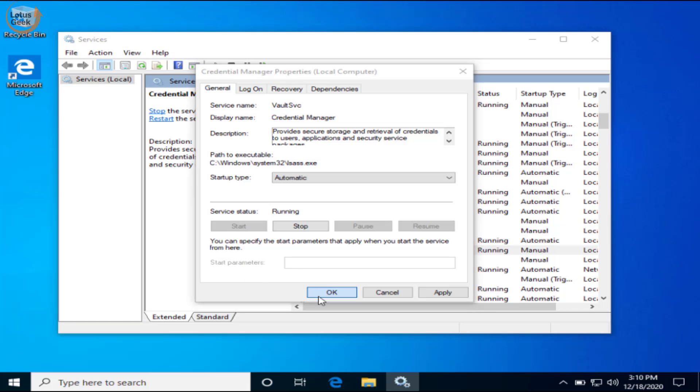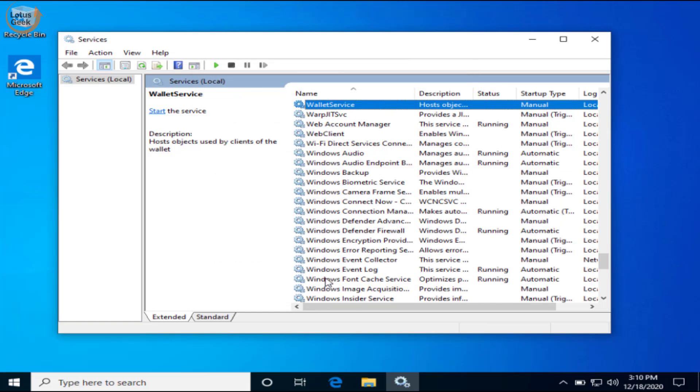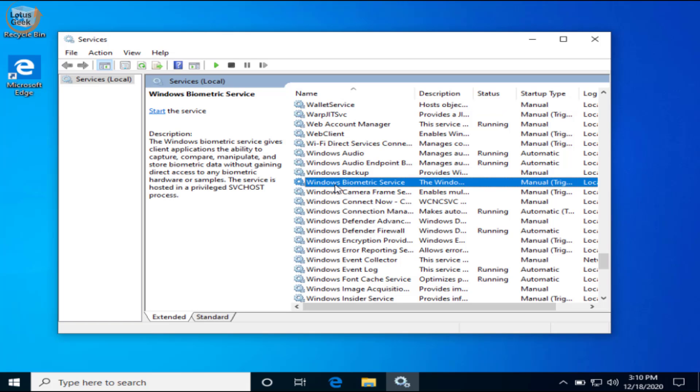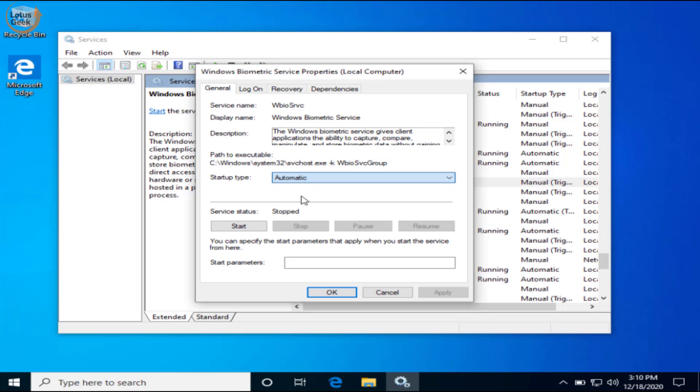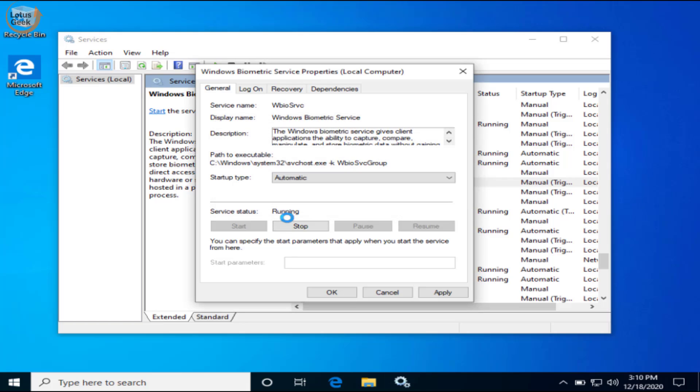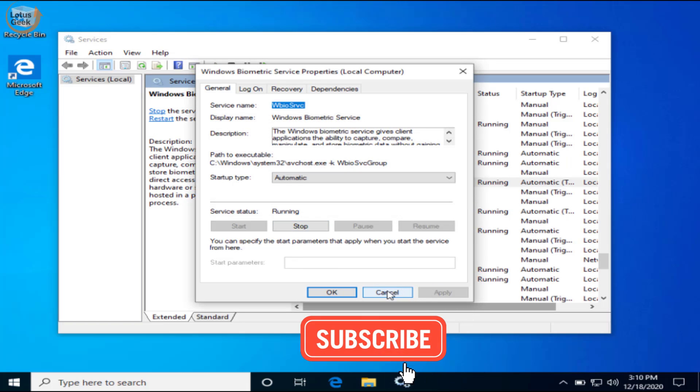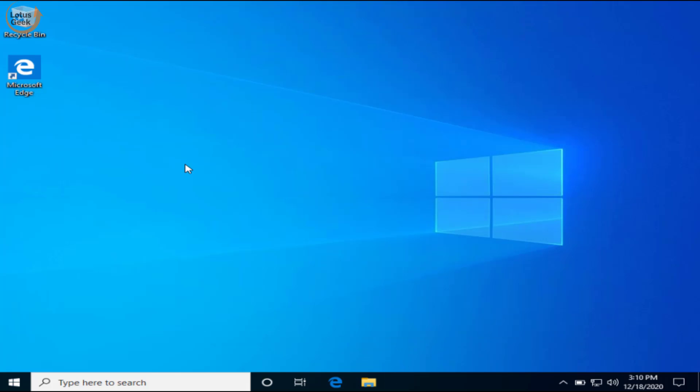Now find the other service which is Windows Biometric Service. Again, open by double clicking on it. Here in the startup type make it automatic, and if the service is stopped click on the start button to start the service immediately. Now hit the apply and okay button. Go ahead and restart your system and check if the problem is resolved or not.